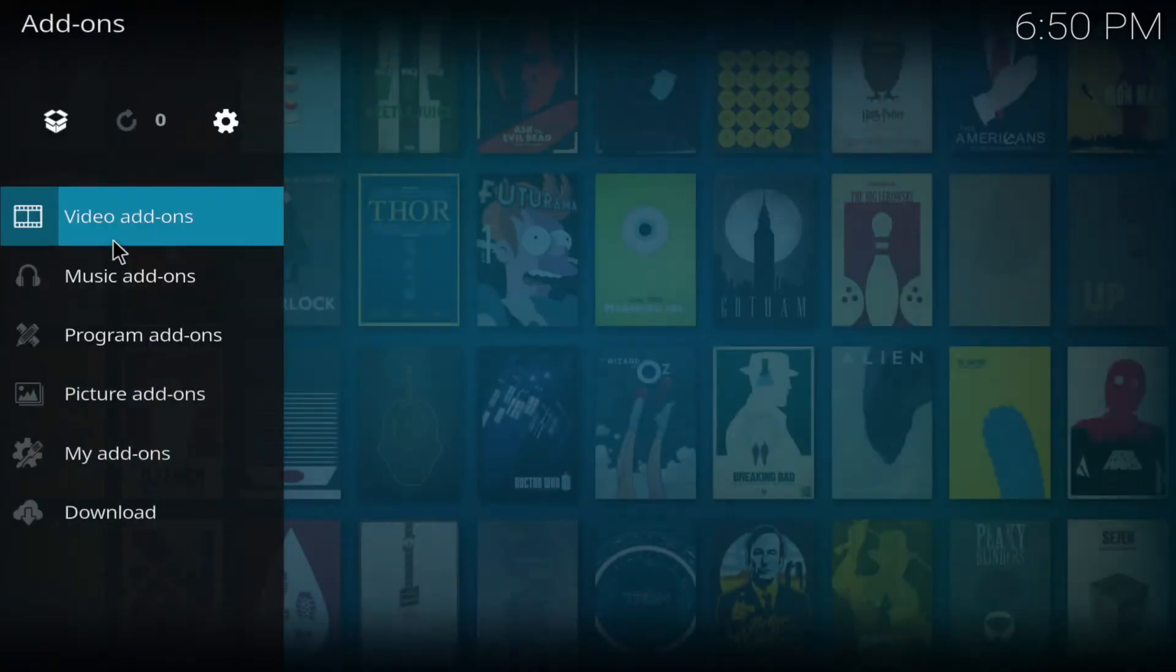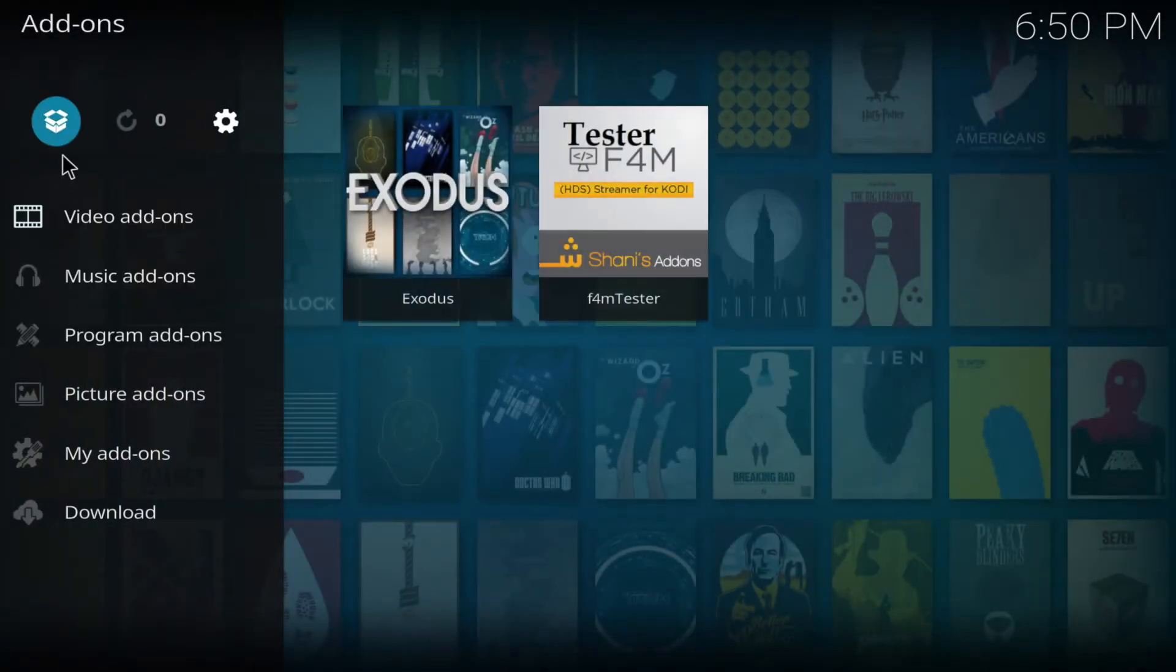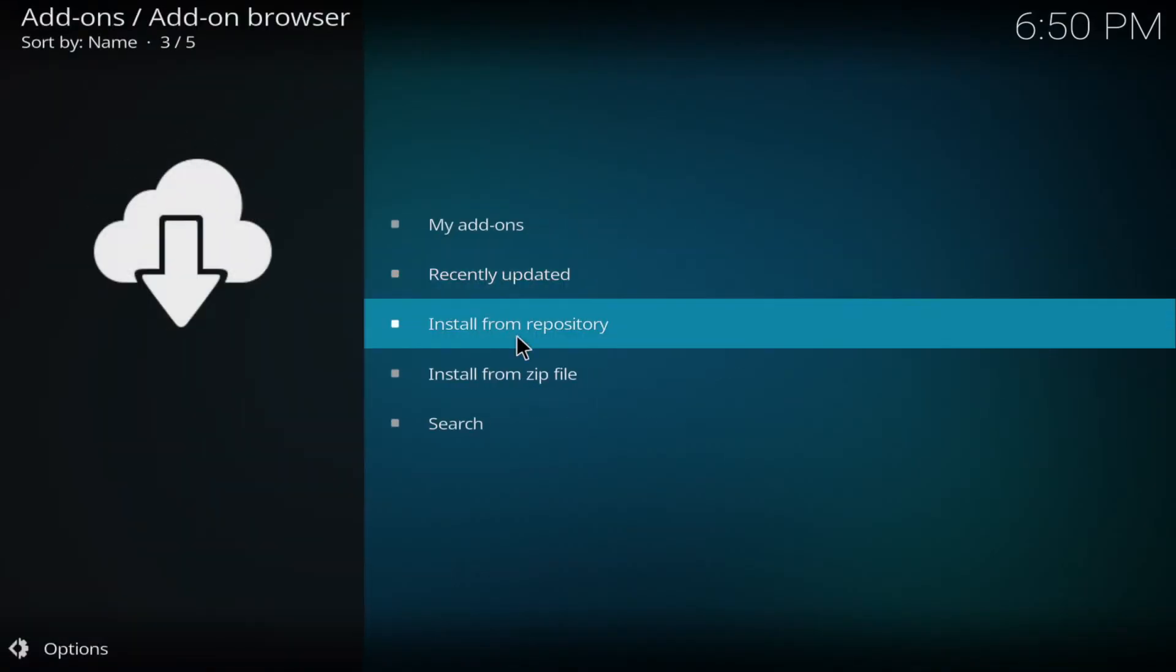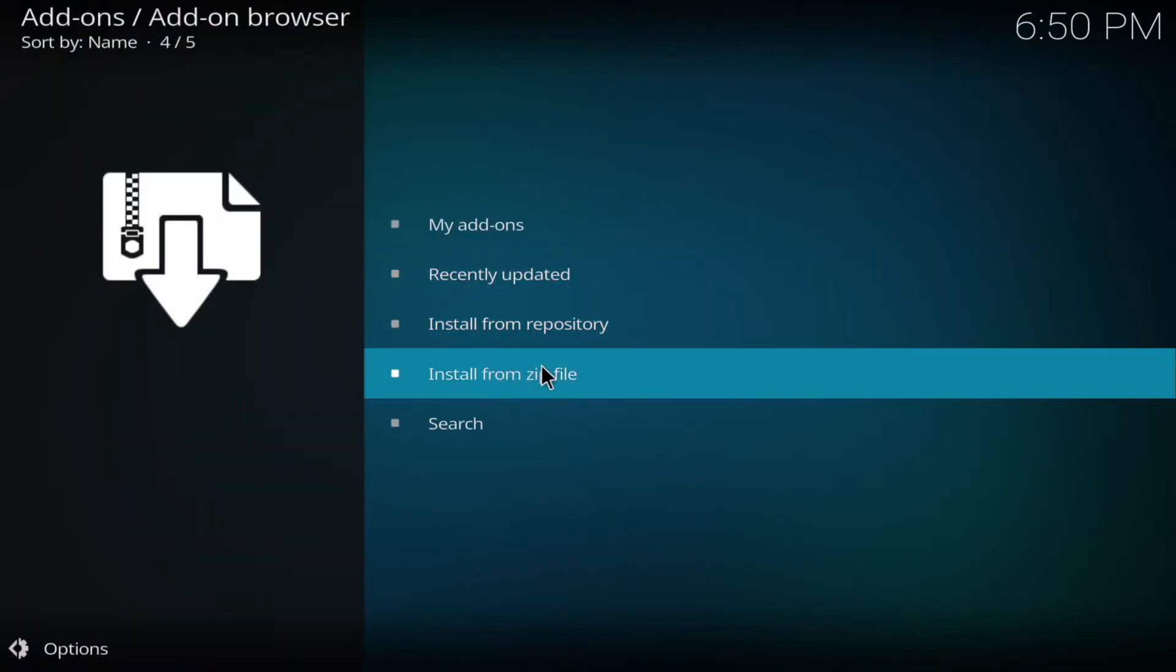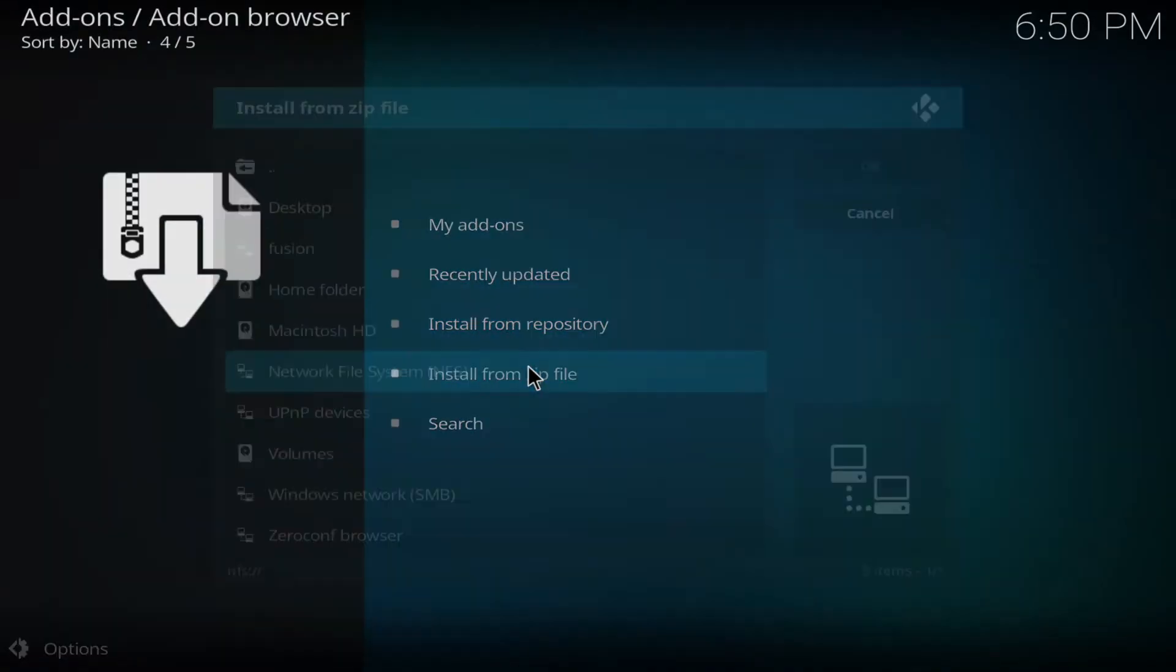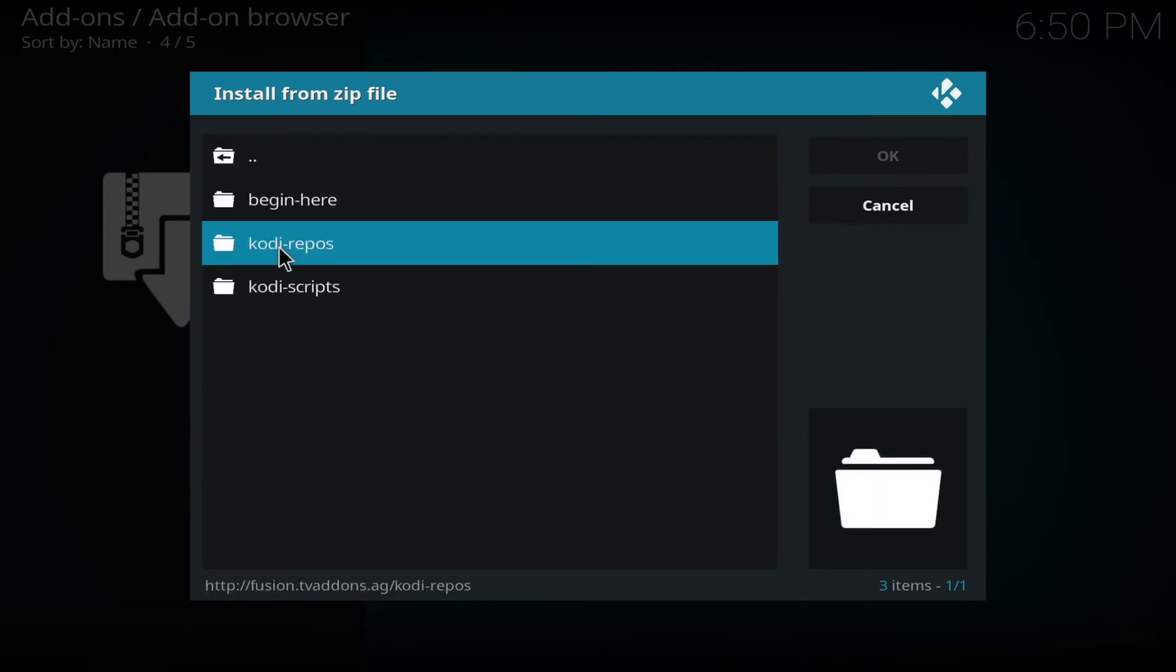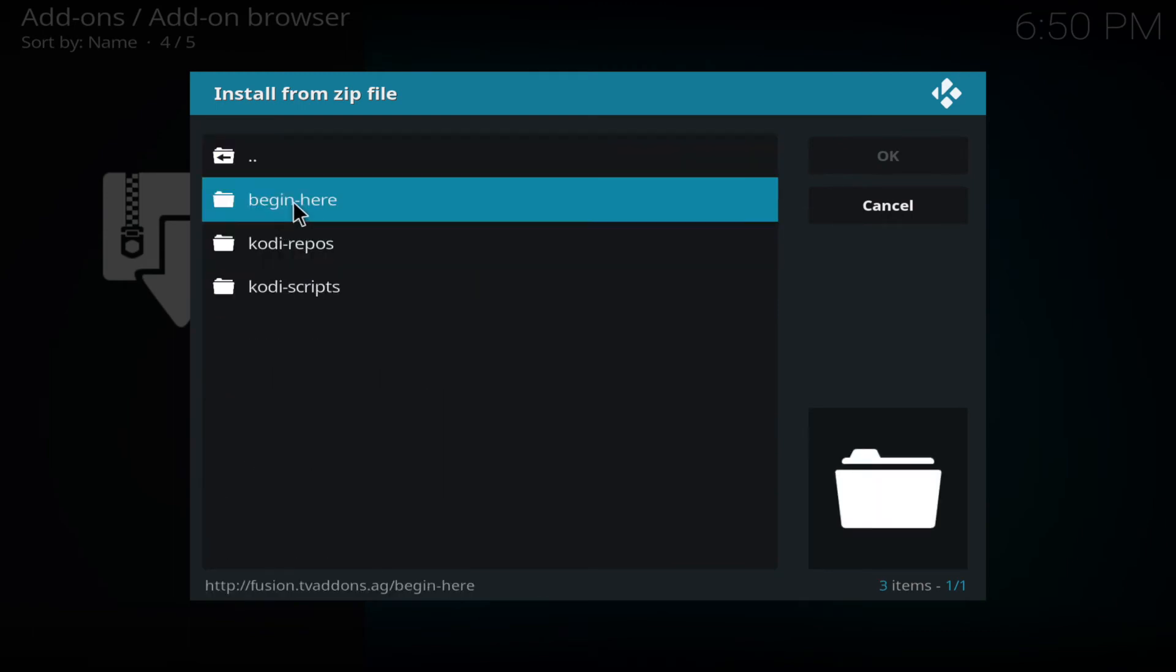We go to add-ons and then we click on the box icon in the top left-hand corner. And then we go to install from zip and then to fusion or whatever you called that. And we click on begin here.